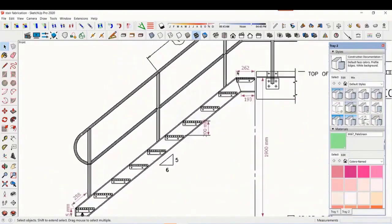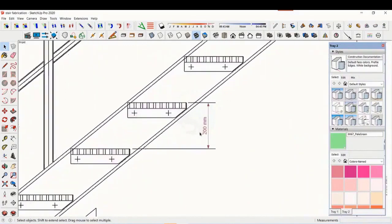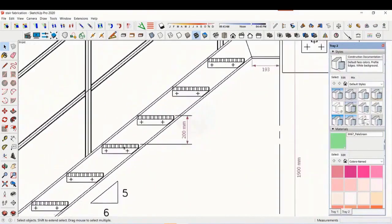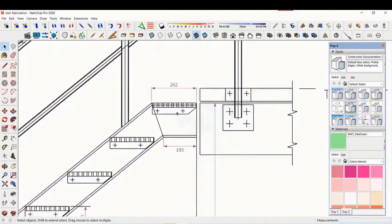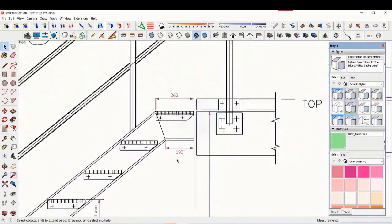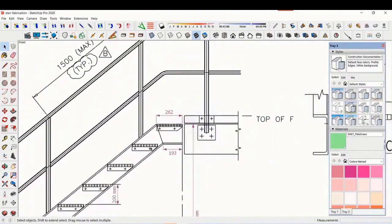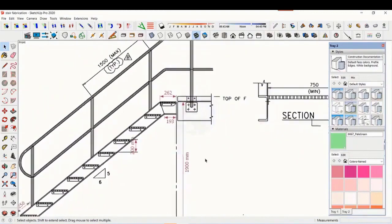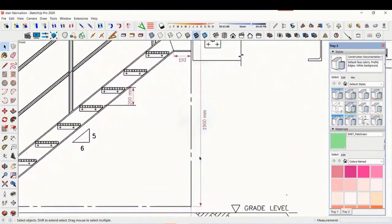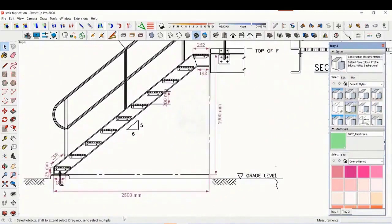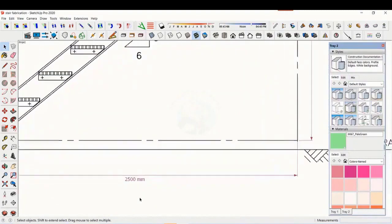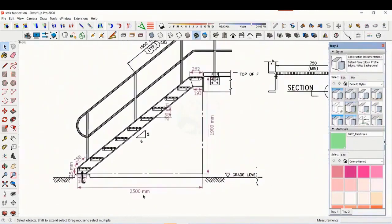The basic structure is made from ISMC 200. The height of the staircase is 1900 millimeters and the length is 2500 millimeters. The width of the staircase is 750 millimeters.